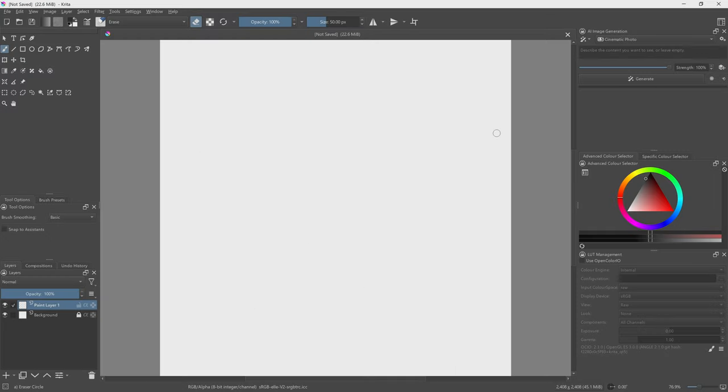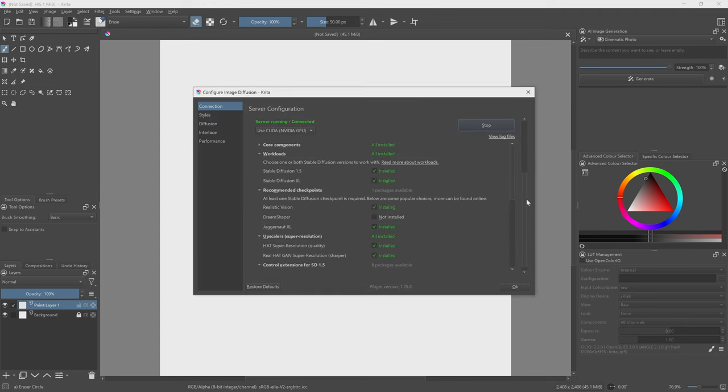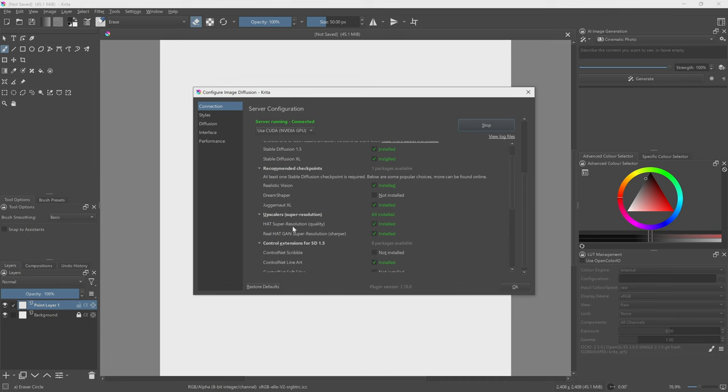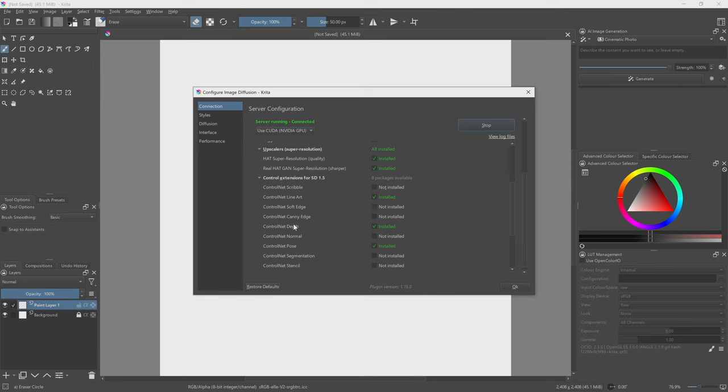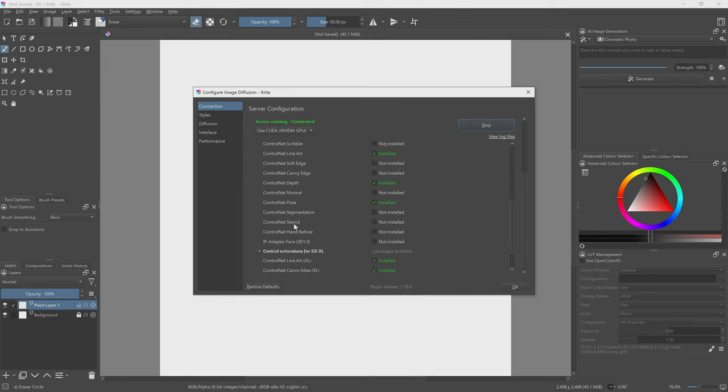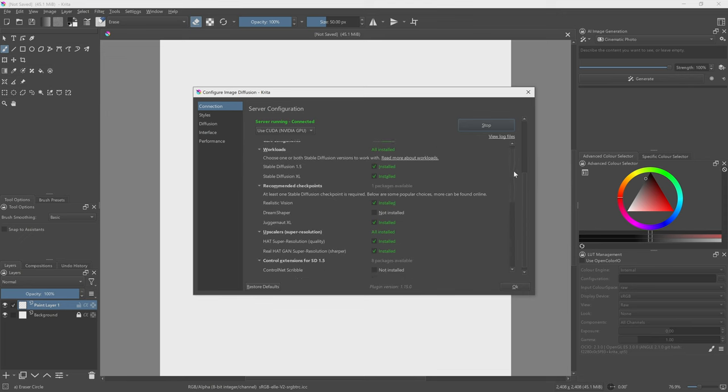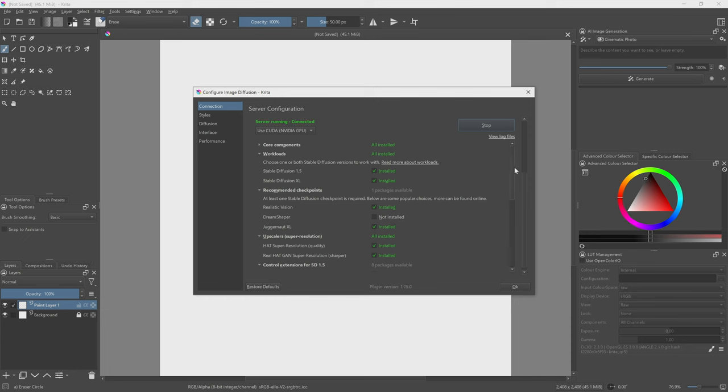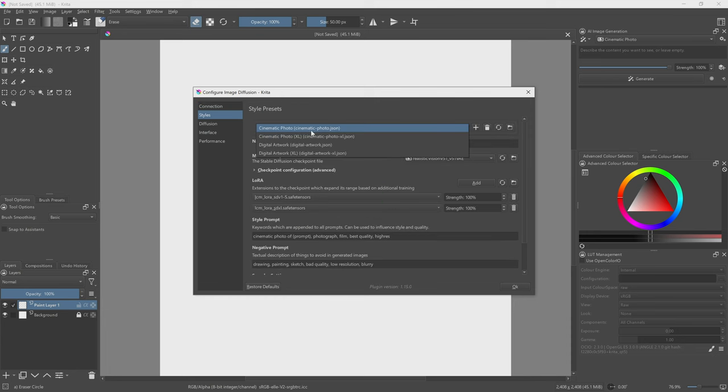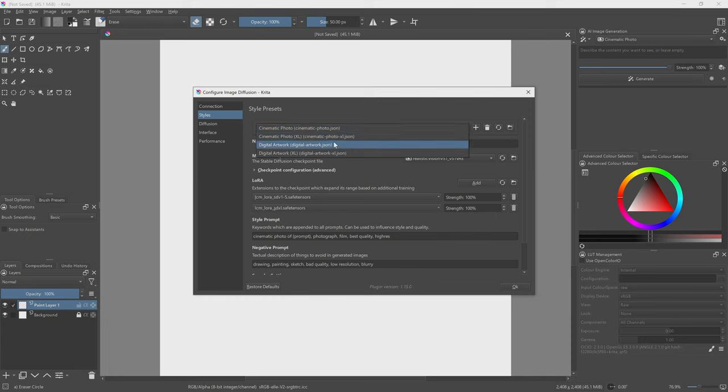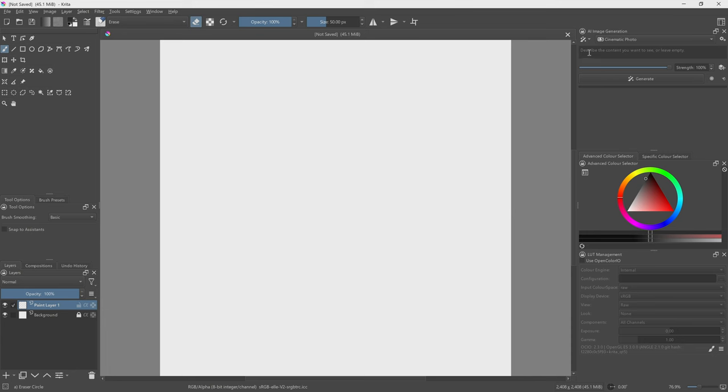Once it's fully installed you'll see that we have this new panel here called the AI image generation. Now in the settings and connection you'll see that you have all of these options to download. You can add your own models to it but I find that these are pretty good for what I need. So usually what I need is to create something cinematic. So you've got the options here of cinematic photo and cinematic photo XL. So that's a 1.5 and the SDXL models and you've also got the digital artwork. So this is more of a stylized version of it.